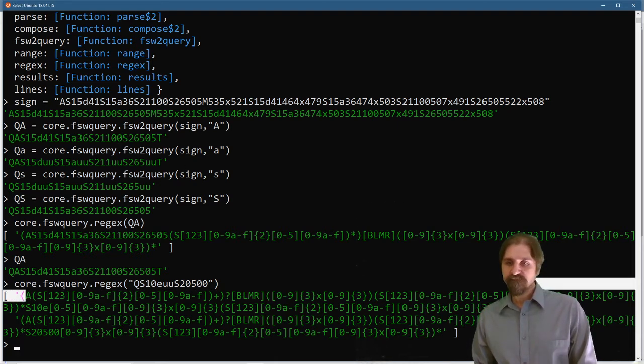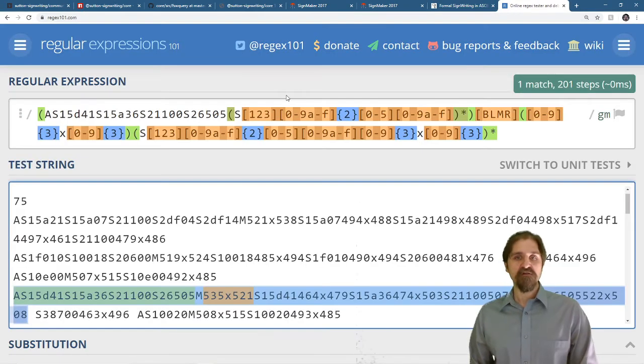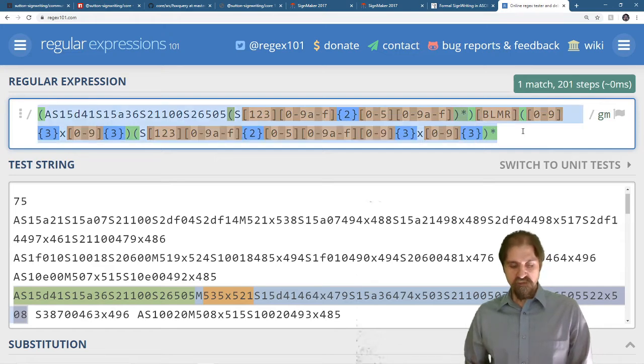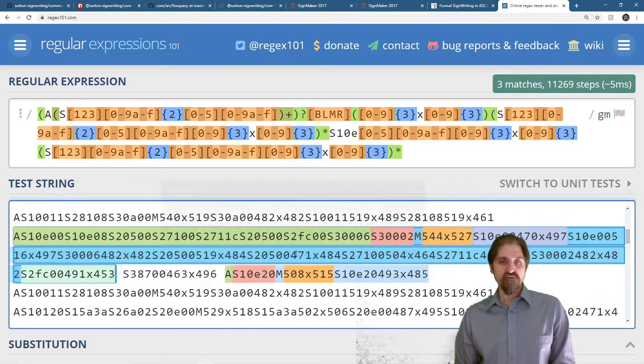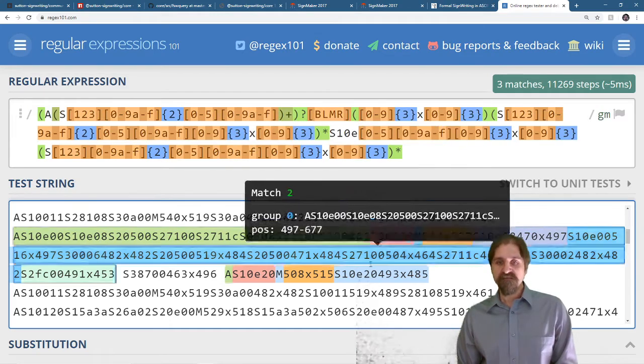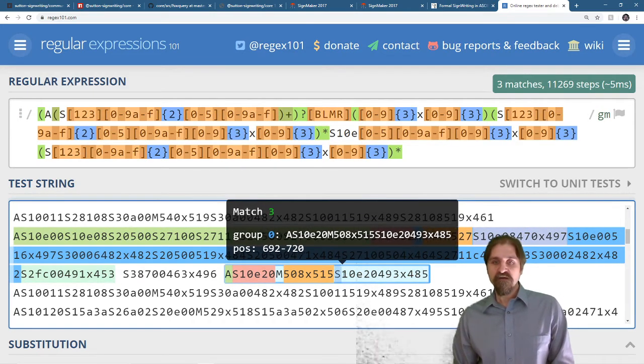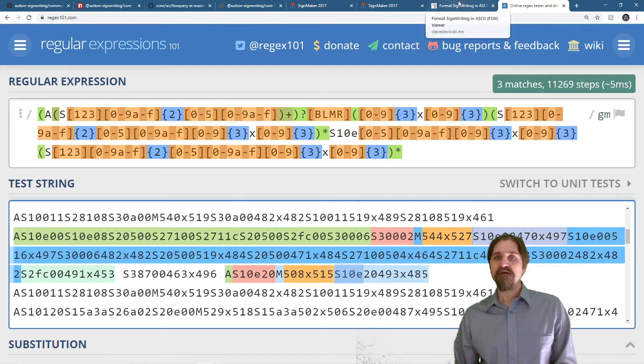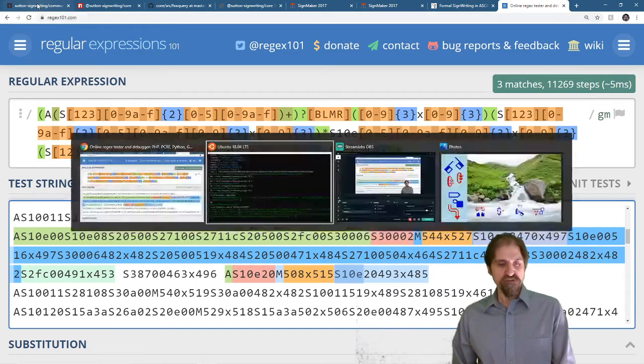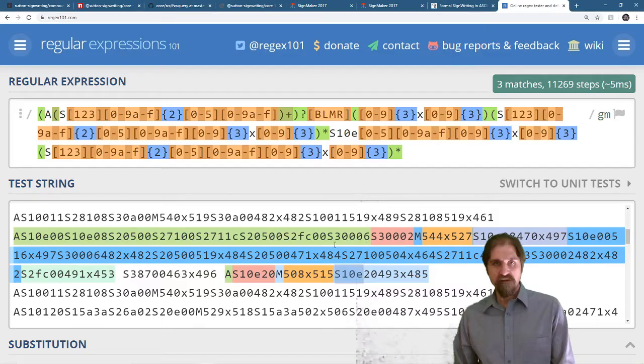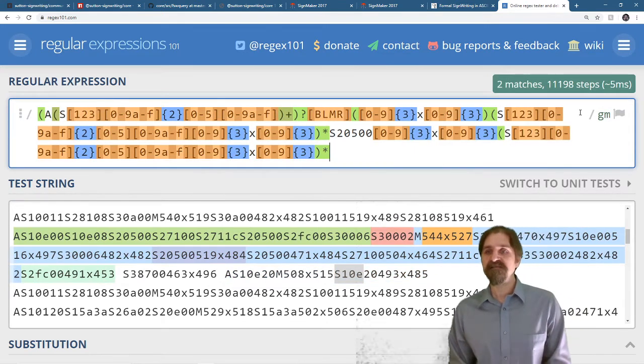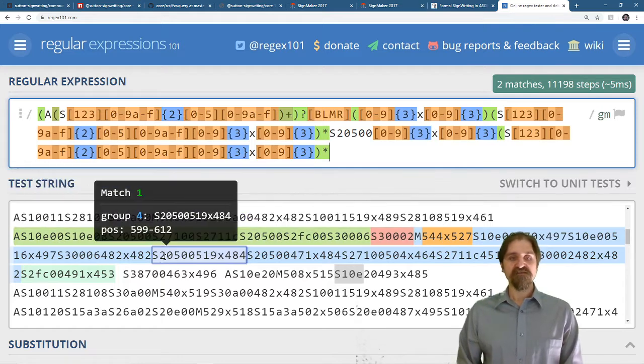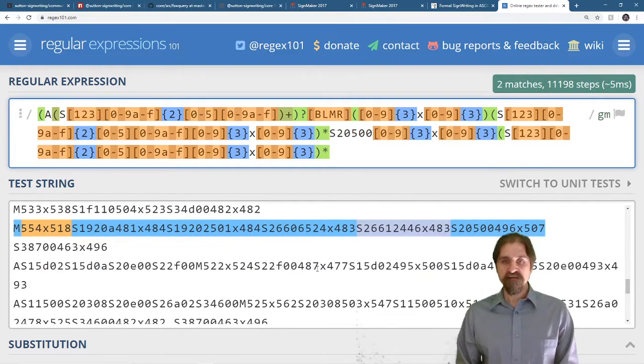Now, when we go back to regex101, we paste that in. It finds three matches. You have this first one here, scroll down the second one, and this third one. And you can see that we were looking for the two handshape. And that's this right here, the s10e. And this is going to find all the signs that have the contact star. And that's s20500. And there it is again.